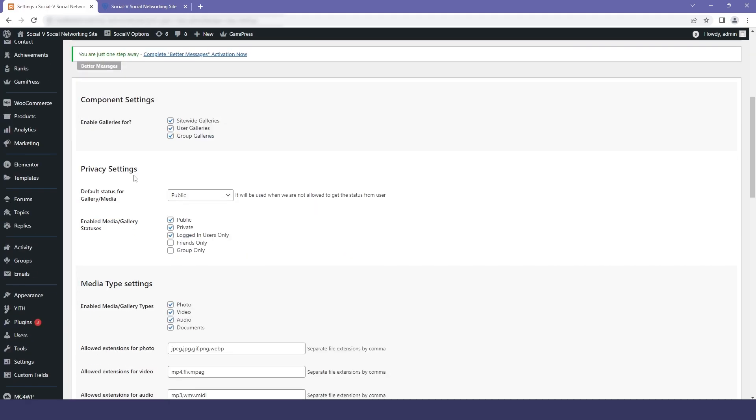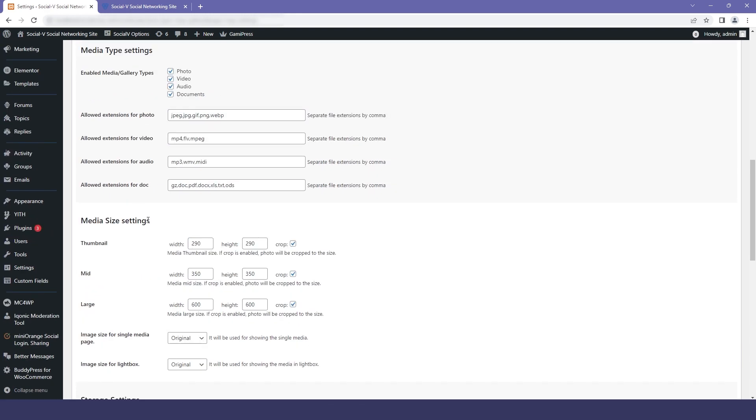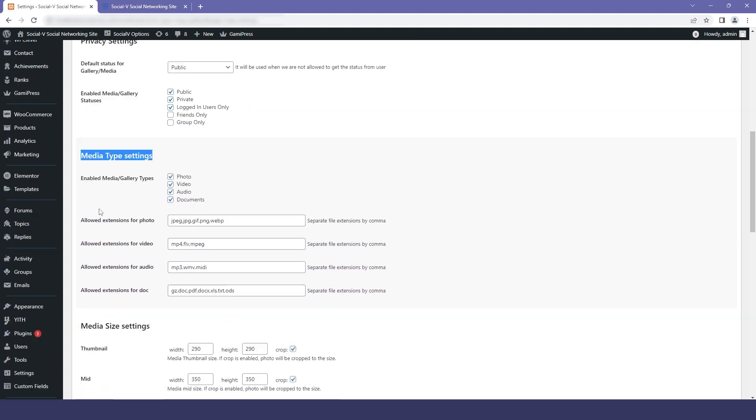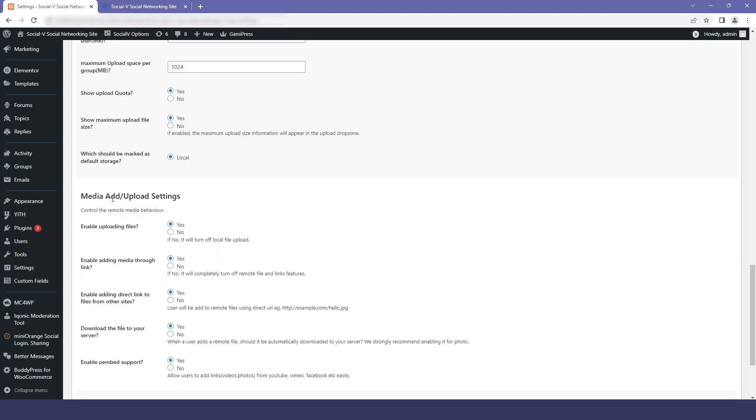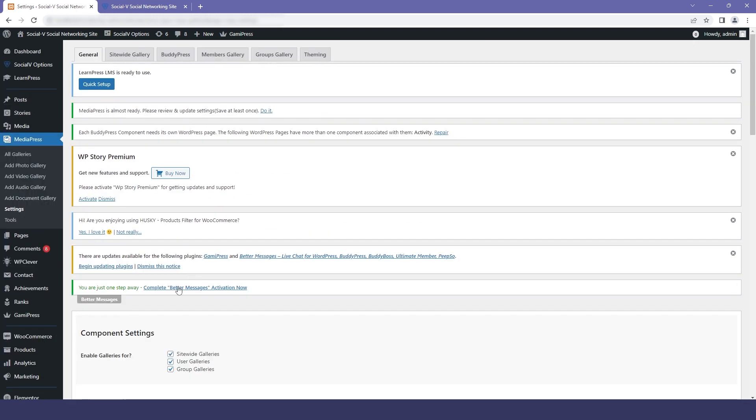Here you will find different options. The first is component setting where you can enable galleries for the user. The second is privacy setting where you can set your privacy from public to private. The third is media size setting where you can set the crop size. The fourth is media type setting where you can add the extension for your medias. The fifth is storage setting for setting the max upload size, and the last is media ad upload setting to control your media behavior.